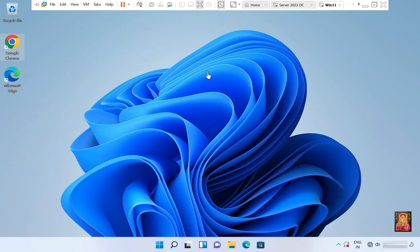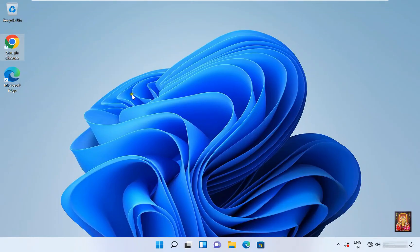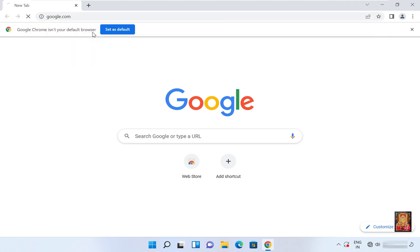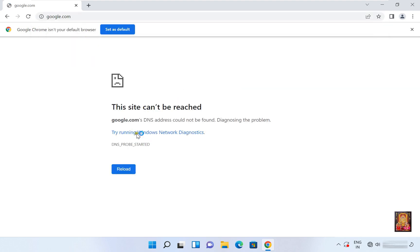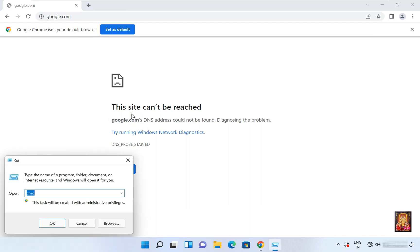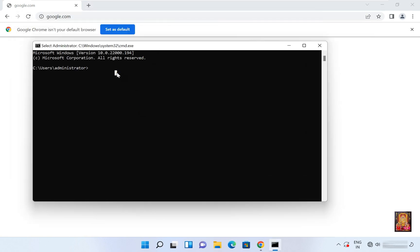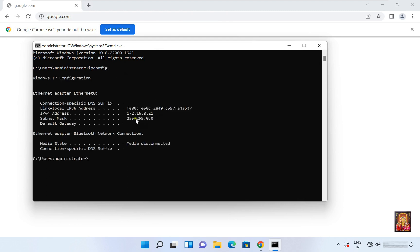Go to the Windows 11 machine. The Windows 11 machine is connected to our domain. Open the web browser and type google.com, then press Enter. As you can see, internet is not working on the Windows 11 machine. Go to command prompt and type ipconfig, then press Enter. Our Windows 11 machine IP address is 172.16.0.21.